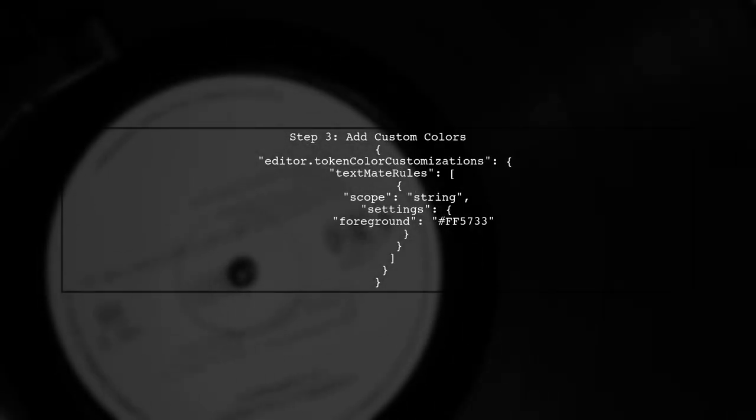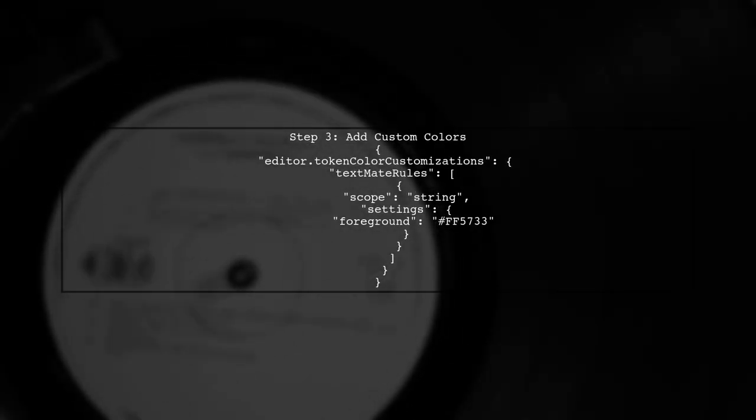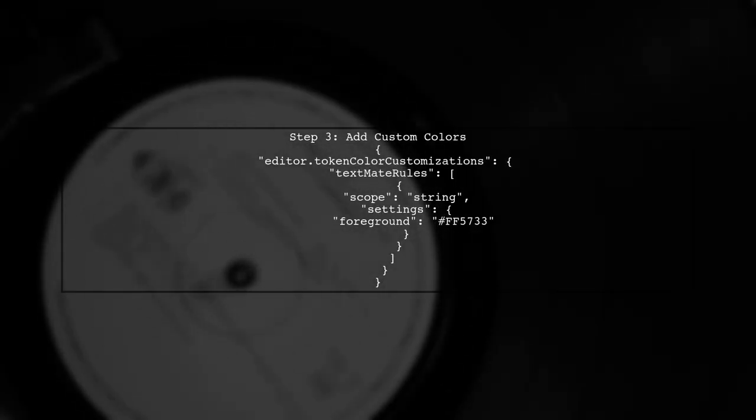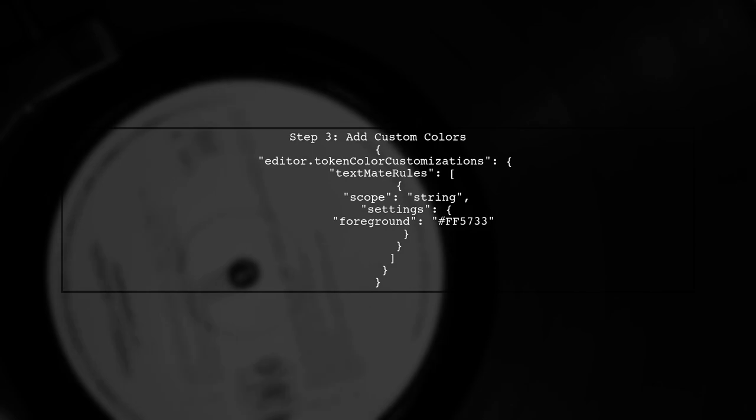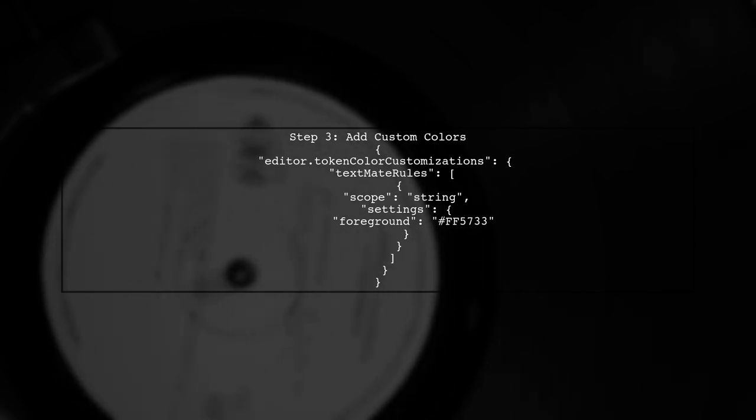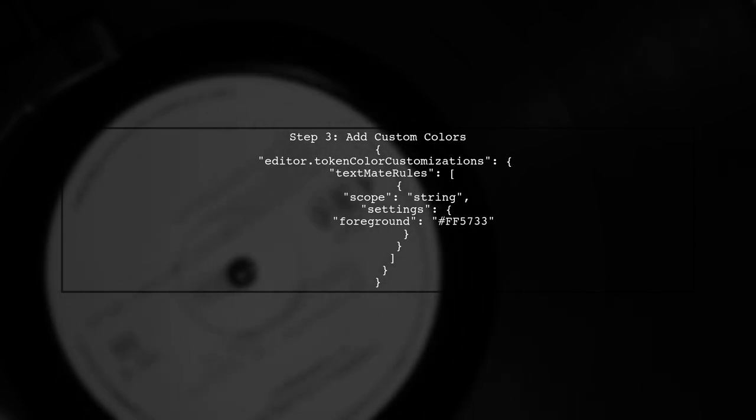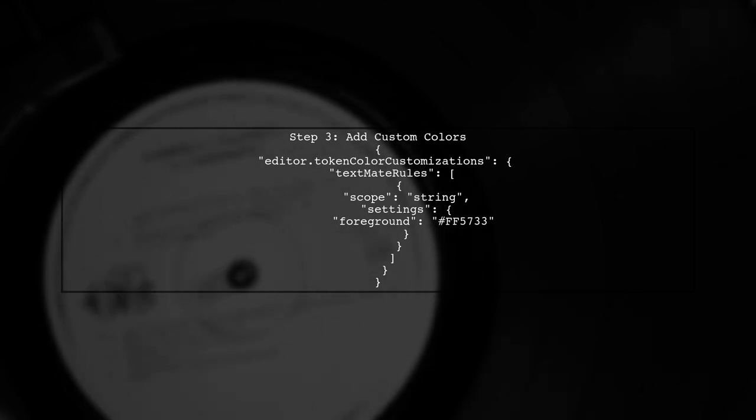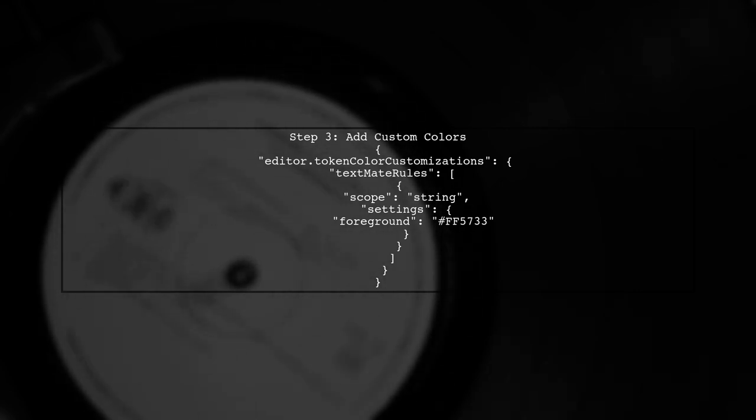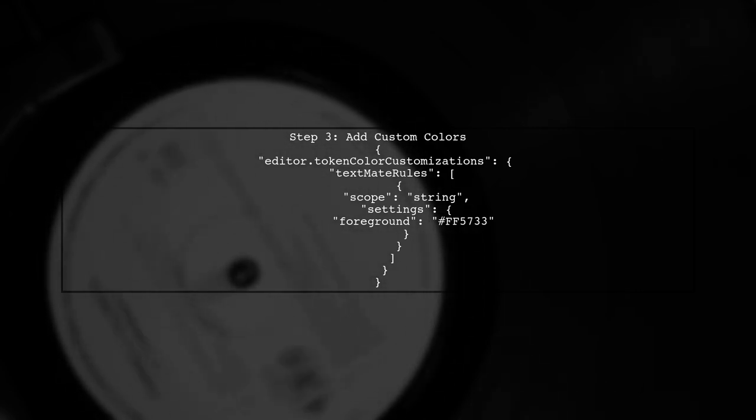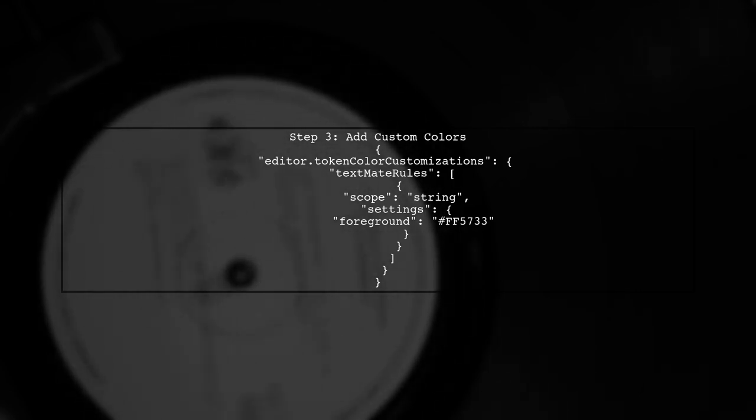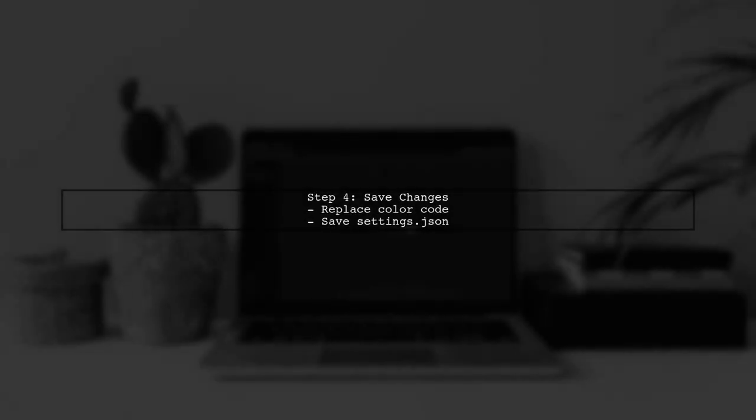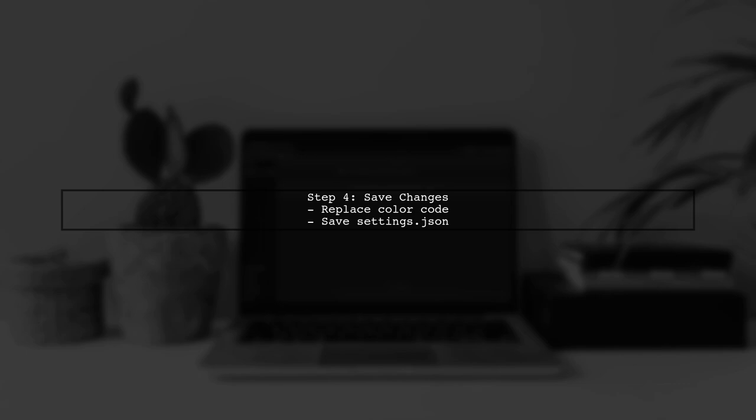Now you can add custom color settings. For example, to change the color of strings in JavaScript, you can add the following line to your settings.json file. Make sure to replace FFF5733 with your desired color code. After saving the changes, the new color for strings in JavaScript will be applied immediately.